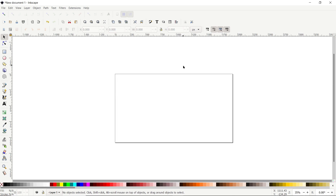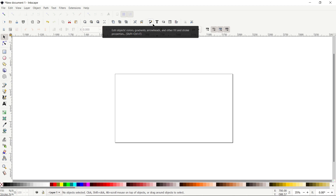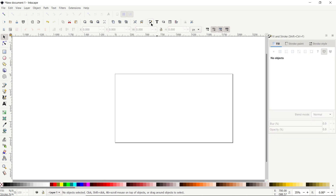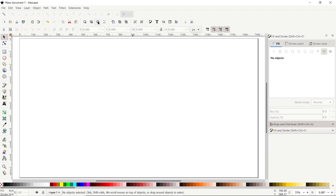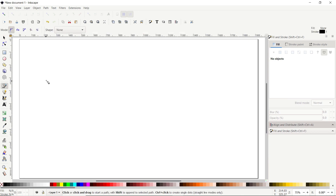Two menus are very important in Inkscape for almost every project. The first is the Fill and Stroke menu — click this icon and it will appear on the right side of your screen. The second is the Align and Distribute menu — click this icon. Now click the icon that says Zoom to Fit Page in Window.